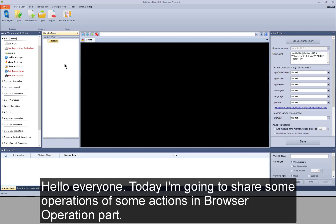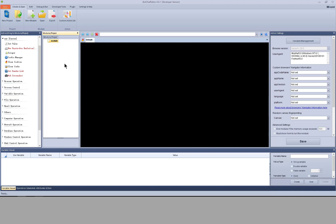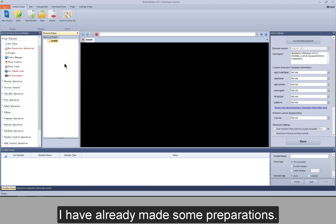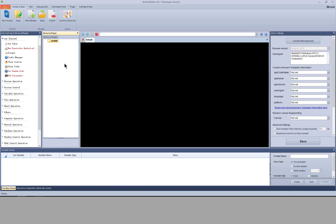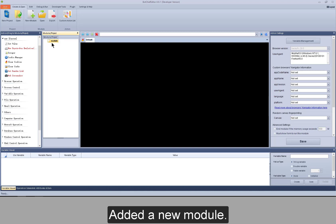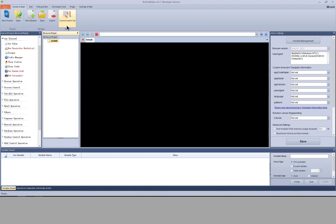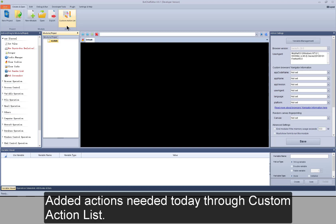Hello everyone. Today I'm going to share some operations in the browser operation part. I have already made some preparations: added a new module and added the actions needed today through the custom action list.